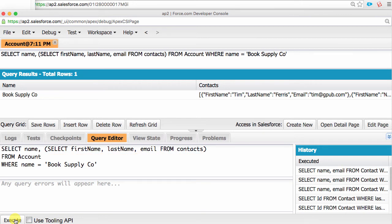There are few things to know about subqueries. We don't use dot notation because that only works from the child to the parent and not the other way around. For standard relationships, we use the plural version of the subquery object name. For example, contacts instead of contact.